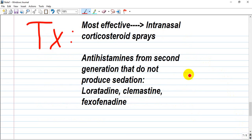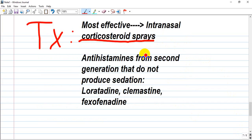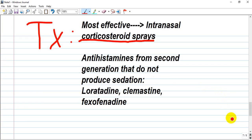Real treatment will be with drugs. Intranasal corticosteroid sprays are most effective. Antihistamines from the second generation do not produce sedation. The third generation have M-receptor action — these include loratadine, cetirizine, or fexofenadine — any of them can be used without fear of sedation. Remember: corticosteroids are really effective, while antihistamines are for relieving symptoms.